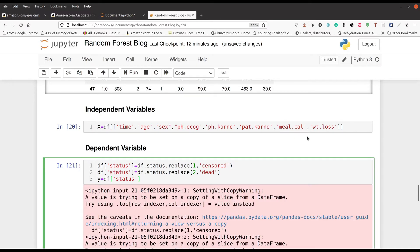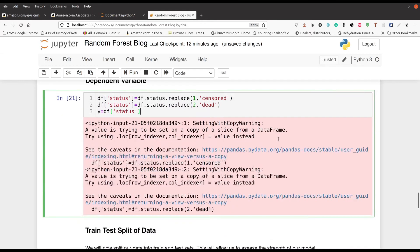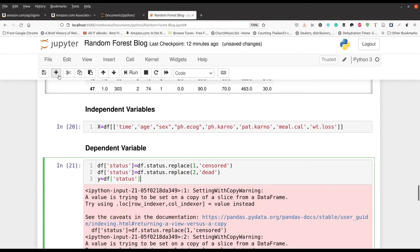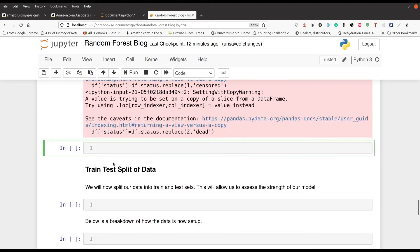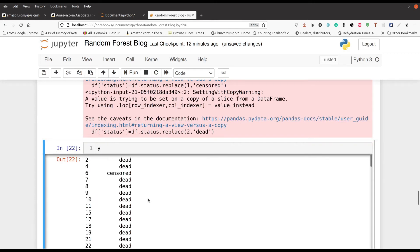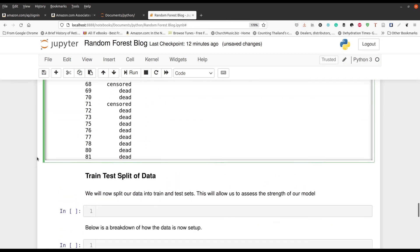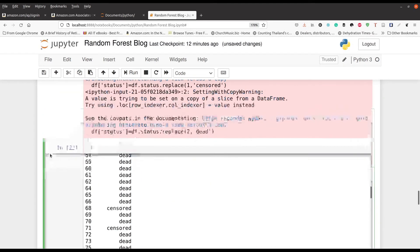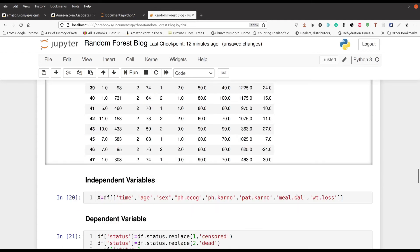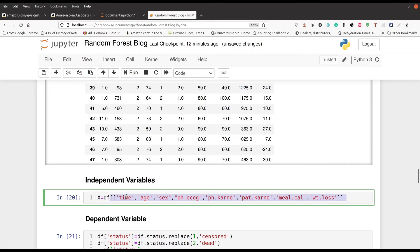Don't worry about the error message, it does not affect your actual data. If I show you the y variable you can see: censored, censored, censored, dead, dead, etc. all the way through. So essentially I took most of the variables in the dataset as my independent variables — there's a shortcut where you don't have to type them by hand, but we just hard-coded it — and we use all these variables to try to predict the status of the cancer patients.